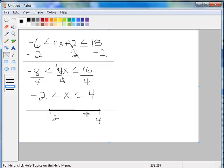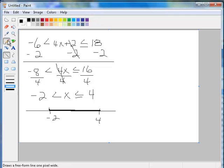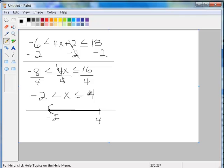We do not include the 2 because it's not or equal to. So we're going to have a parenthesis here. And then we're going to have a bracket here because we are including the 4.